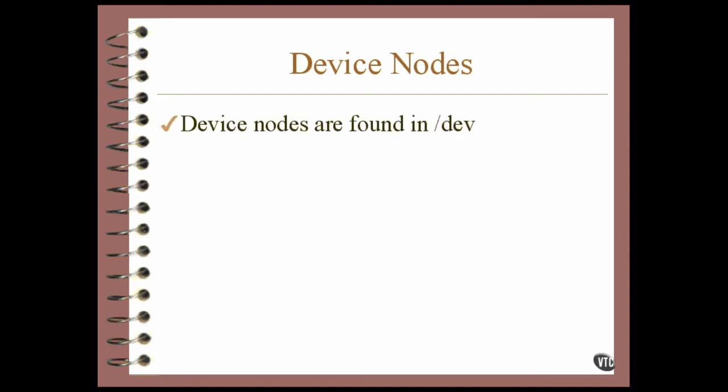You can actually create a device node anywhere you want. But the ones that come with Linux are in the slash dev directory, and there's no reason for you to put them anywhere else.